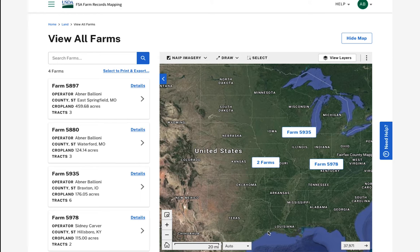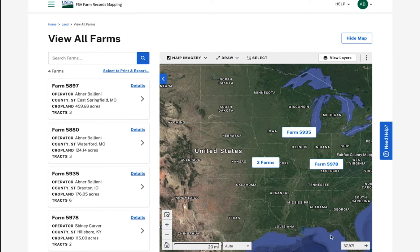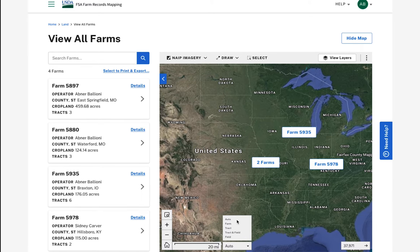Use the manual zoom tool to type in the desired scale. The layer toggle next to the scale bar will allow me to switch between the Farm, Tracked, and Field View levels.